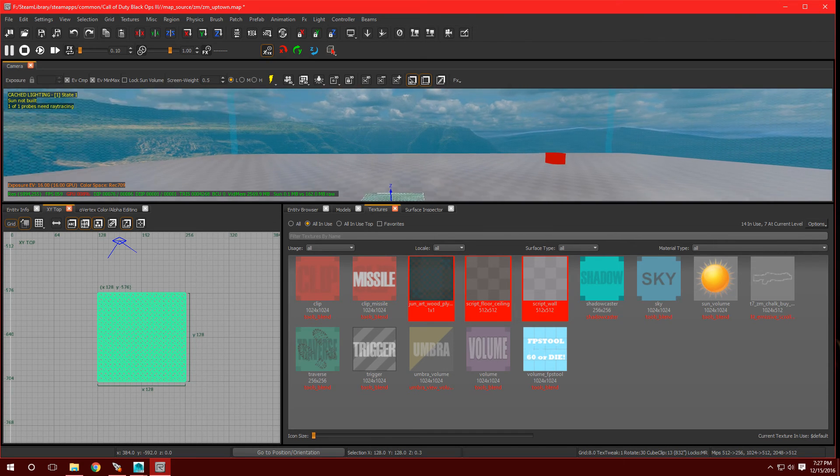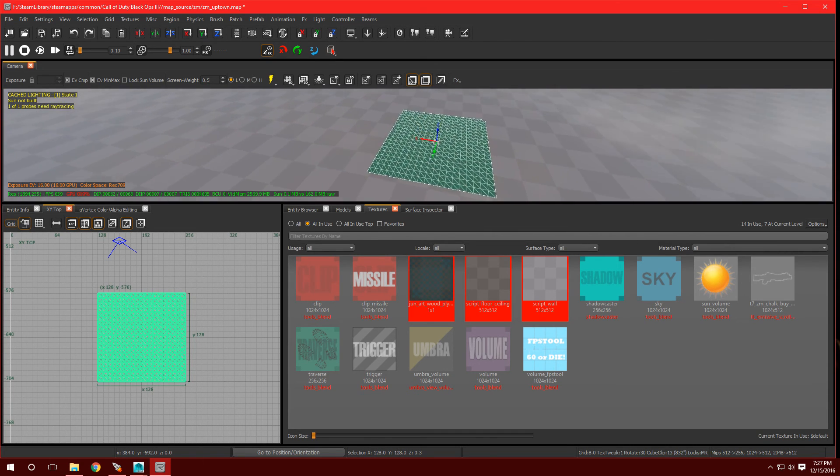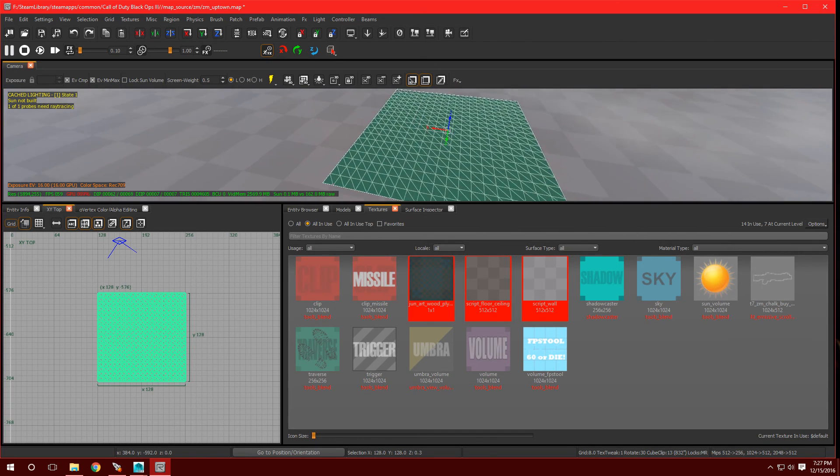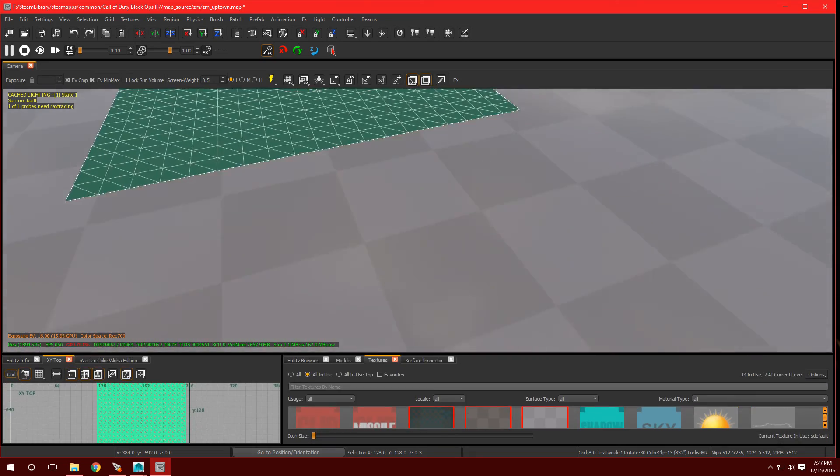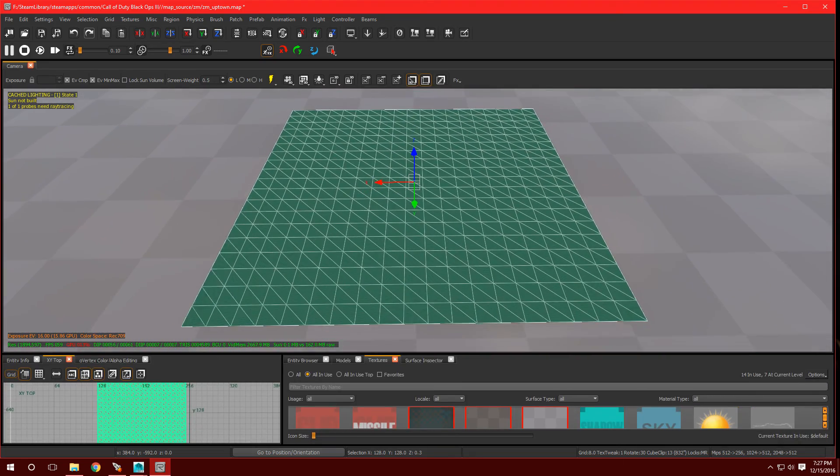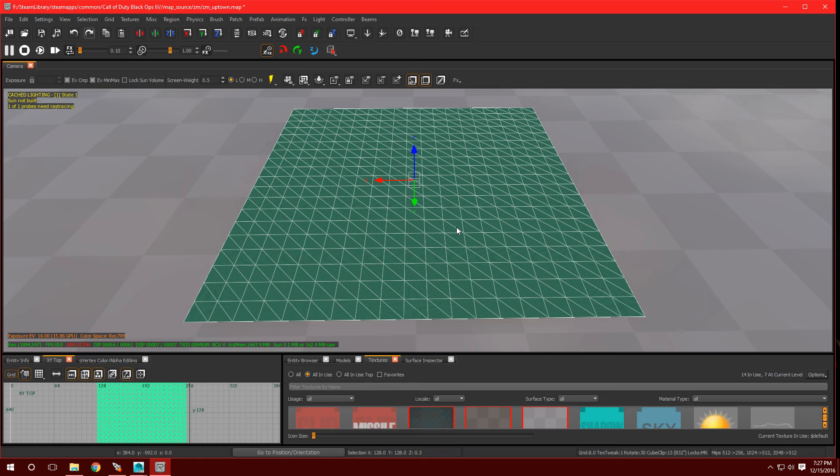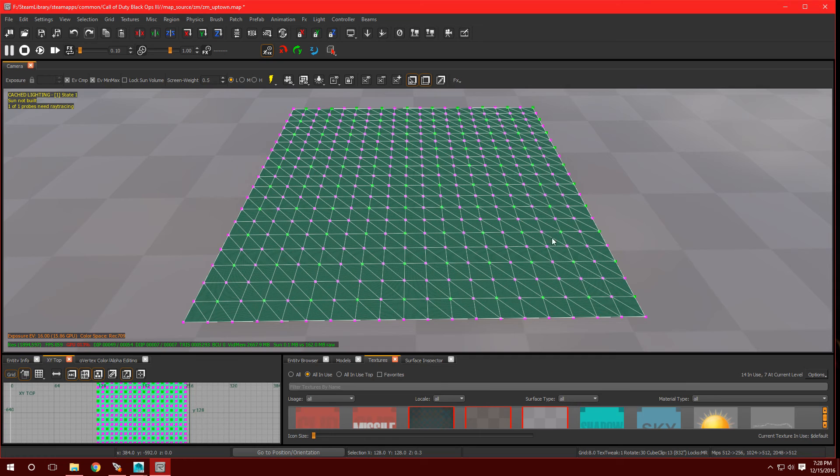And as you can see, I have my Terrain Patch. Let me shrink this down. And if I press V on the keyboard, that stands for Verts. It's going to show us the Verts. As you can see, I have 20 on each side going in the width and in the height.